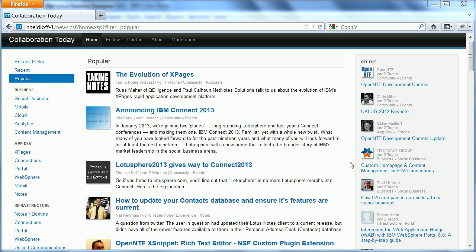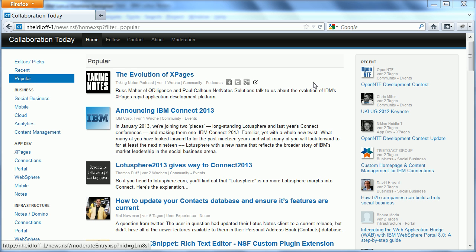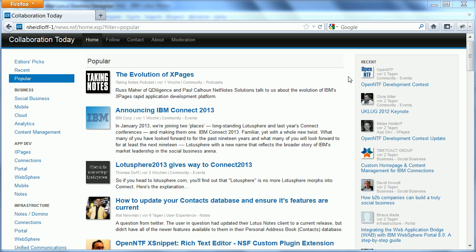Hi everybody, Niklas Seidloff here. In the video today I want to describe how we've implemented the page popular of Collaboration Today. What you see here on this page is the list of links that are sorted by the amount of times readers of Collaboration Today have clicked these links over the last week.